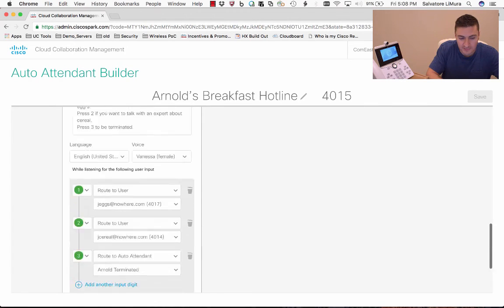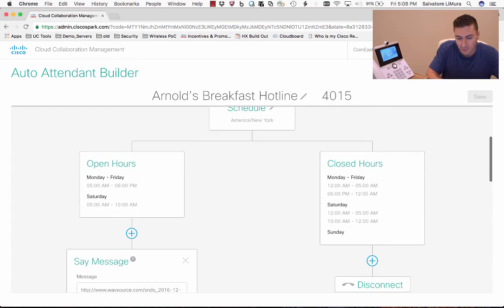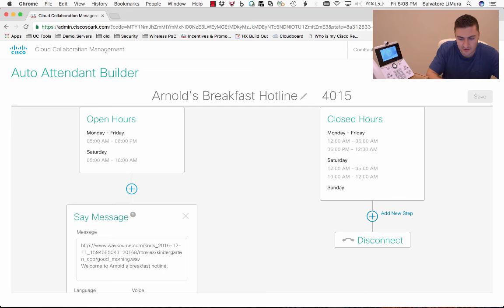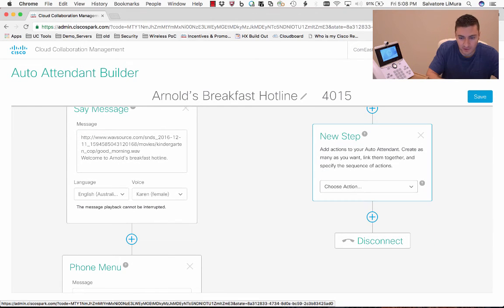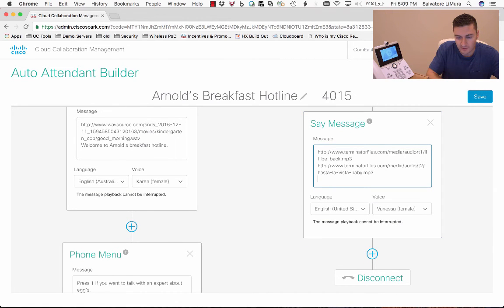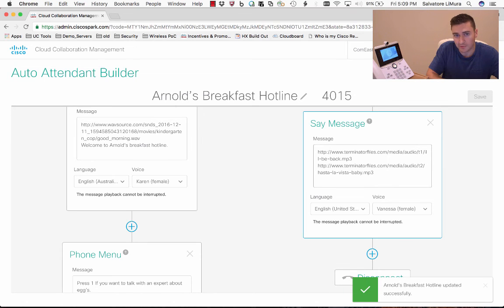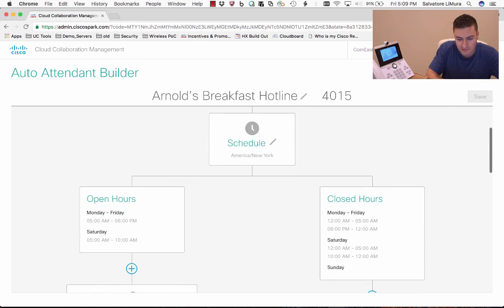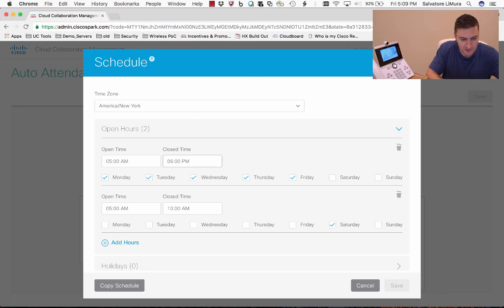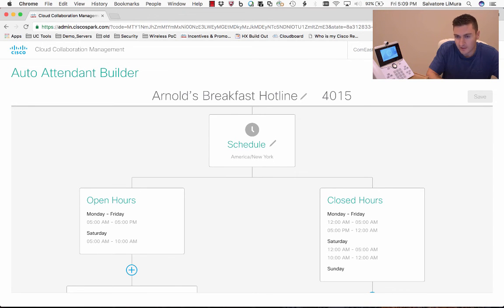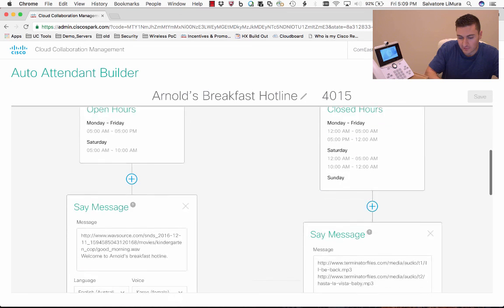It's really as simple as it can be for creating your main schedule when you're open. For closed hours, you can do something a little different — really the exact same thing, just building out the tree on the right side. So I'll add a new step and just have a message come up. I can stack multiple WAV files or MP3s on top of each other. To see what that sounds like, I need to change my schedule since we're not currently in closed hours — I'll change the end time from 6pm to 5pm since it's just after 5pm where I am.